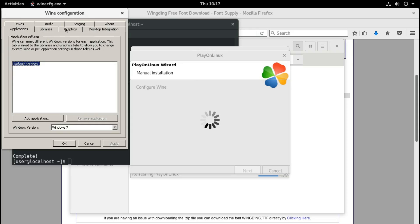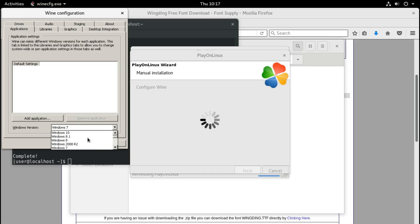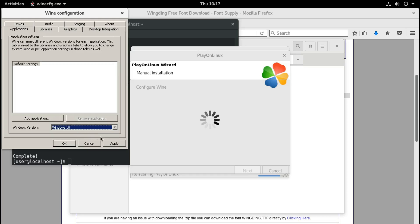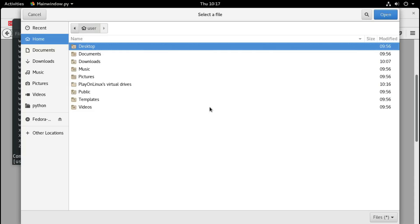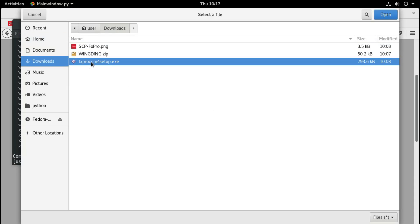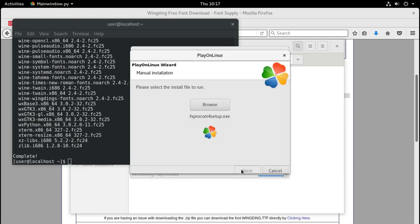Now the window for configuring Wine appears. We will configure it for Windows version 10. Select that, click Apply, and click OK. Now we click Browse and go to the Downloads folder, or wherever we have put our MetaTrader 4 installation file, select it, and click Next.